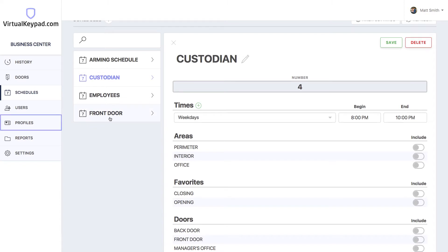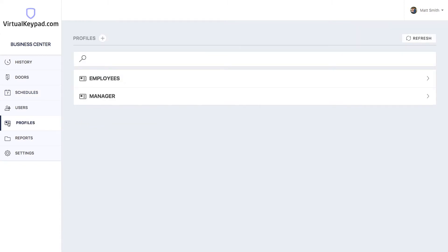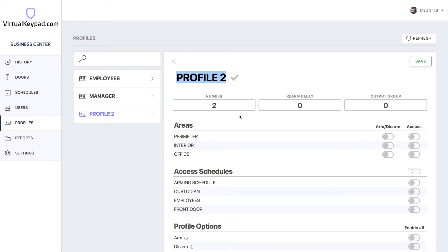Profiles let you customize the permissions a user has on your system. Let's create a new profile for our custodian. Now let's jump over to profiles. Let's click the plus button at the top of the profiles page. Let's give it a name.